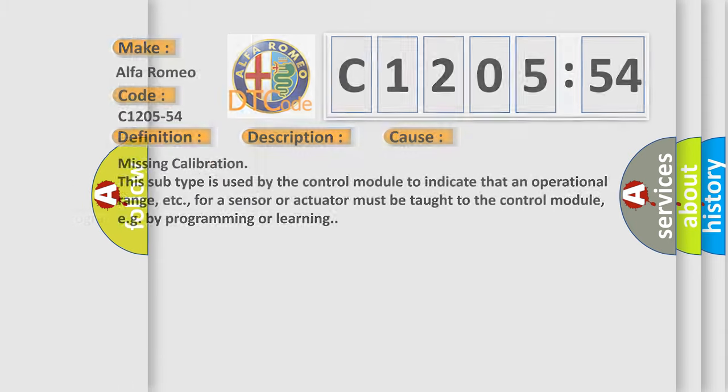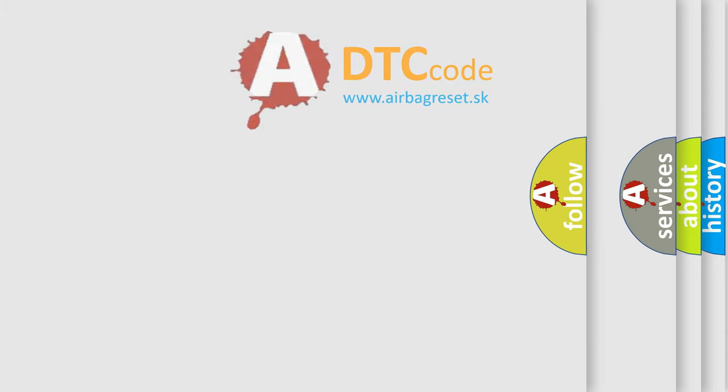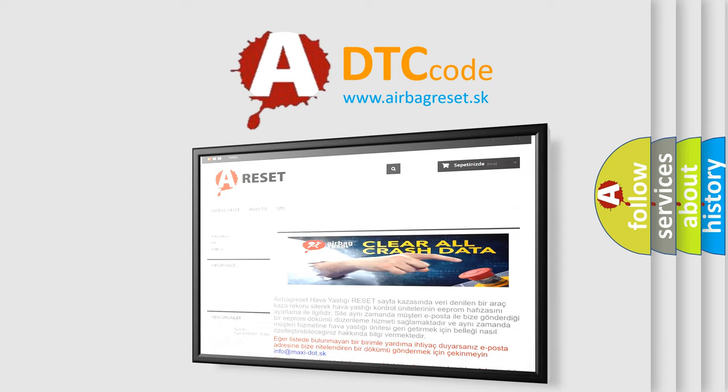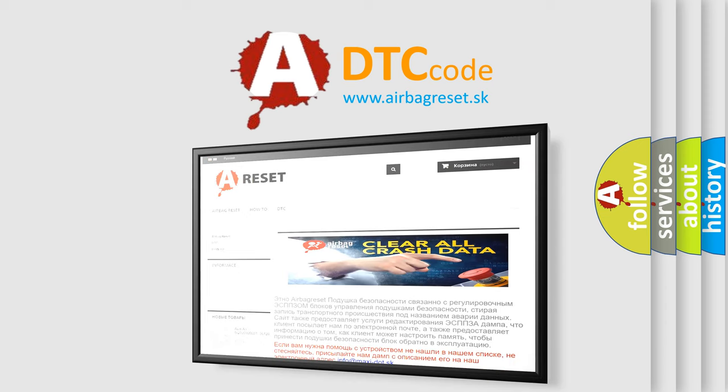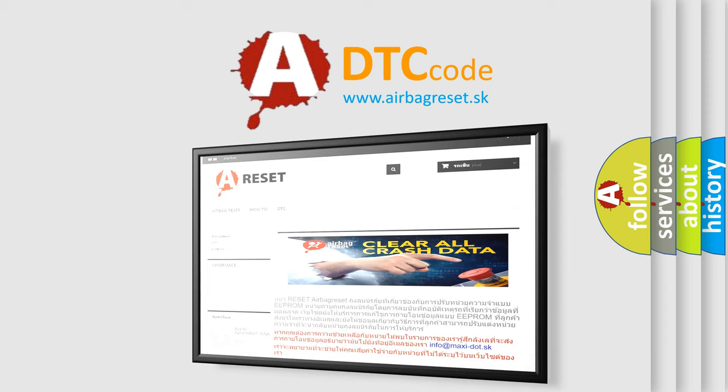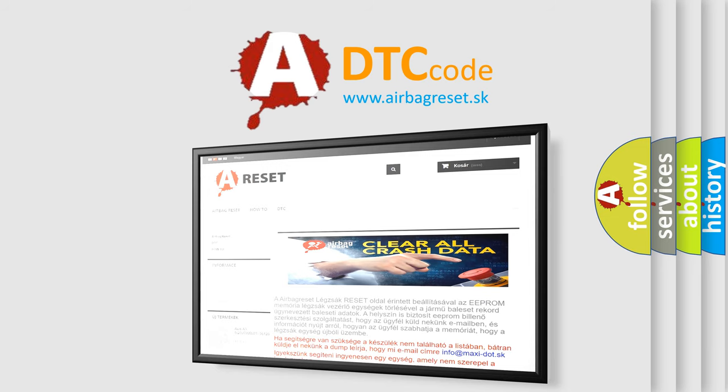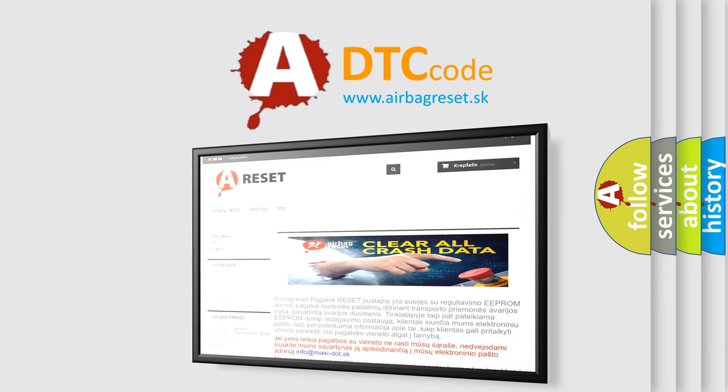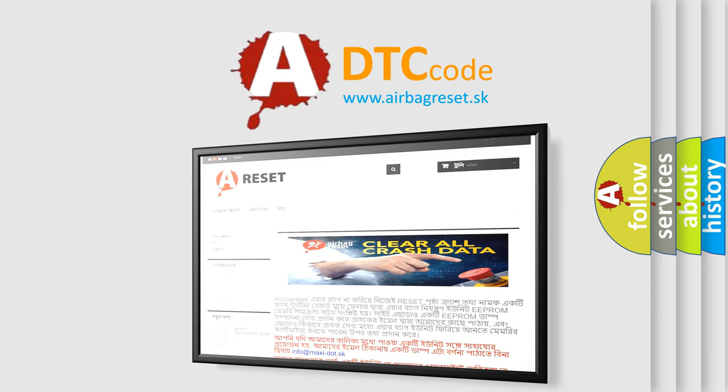The Airbag Reset website aims to provide information in 52 languages. Thank you for your attention and stay tuned for the next video.